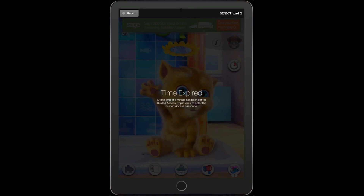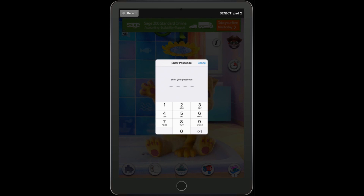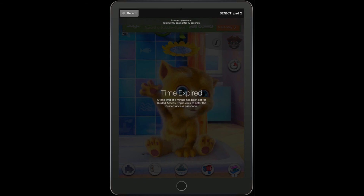The minute's almost up now — and you can see the screen has changed to 'time expired.' No matter what I press on the iPad, nothing will happen. I can't turn it off, I can't fiddle with the volume buttons, and the home button certainly won't work. The only way to get away from this screen is to triple click the home button and type in the passcode. If I type in an incorrect passcode, the student is locked out from attempting to enter another passcode for 10 seconds. If they continue to enter incorrect passcodes, that time period will be extended up to one minute.